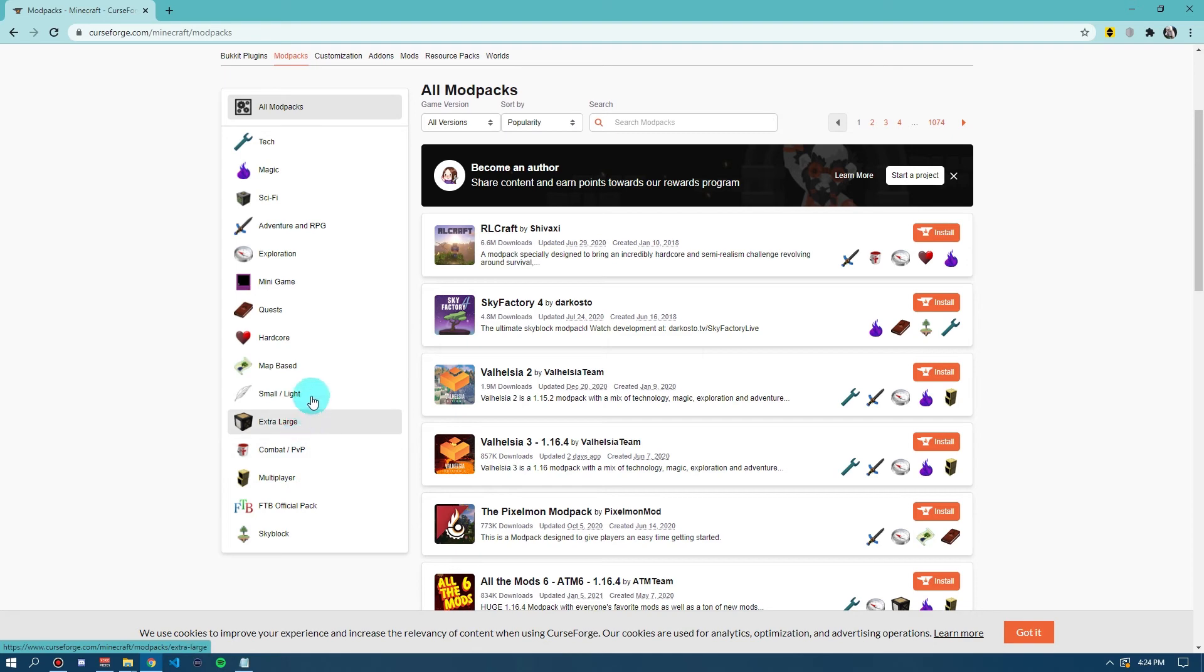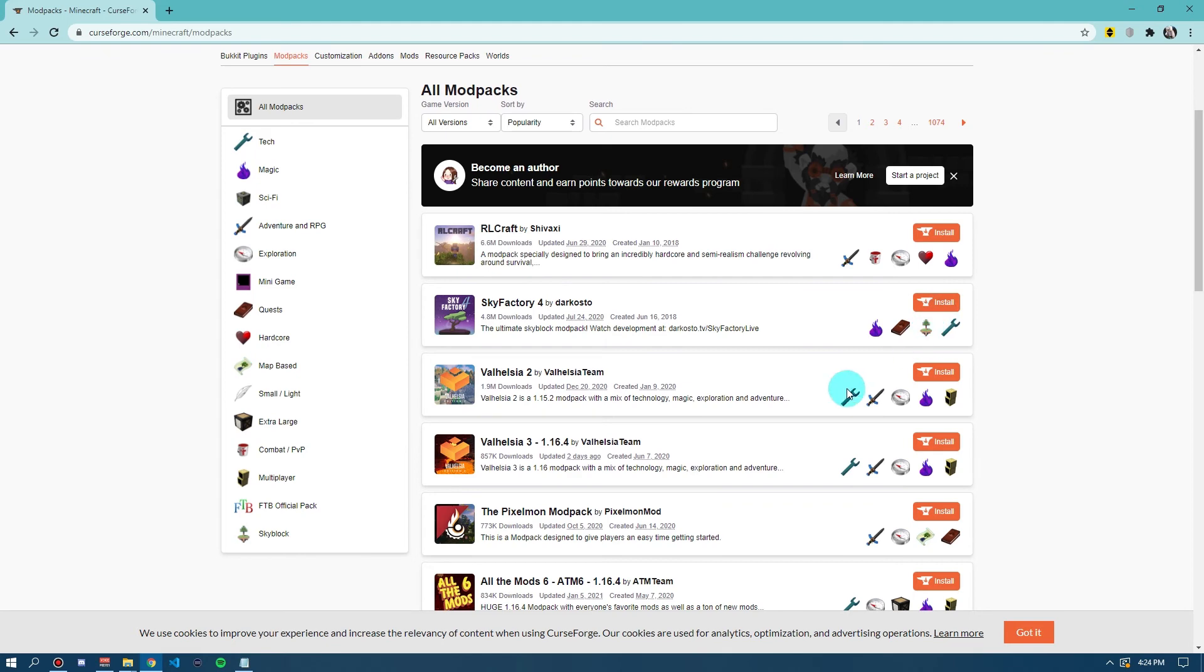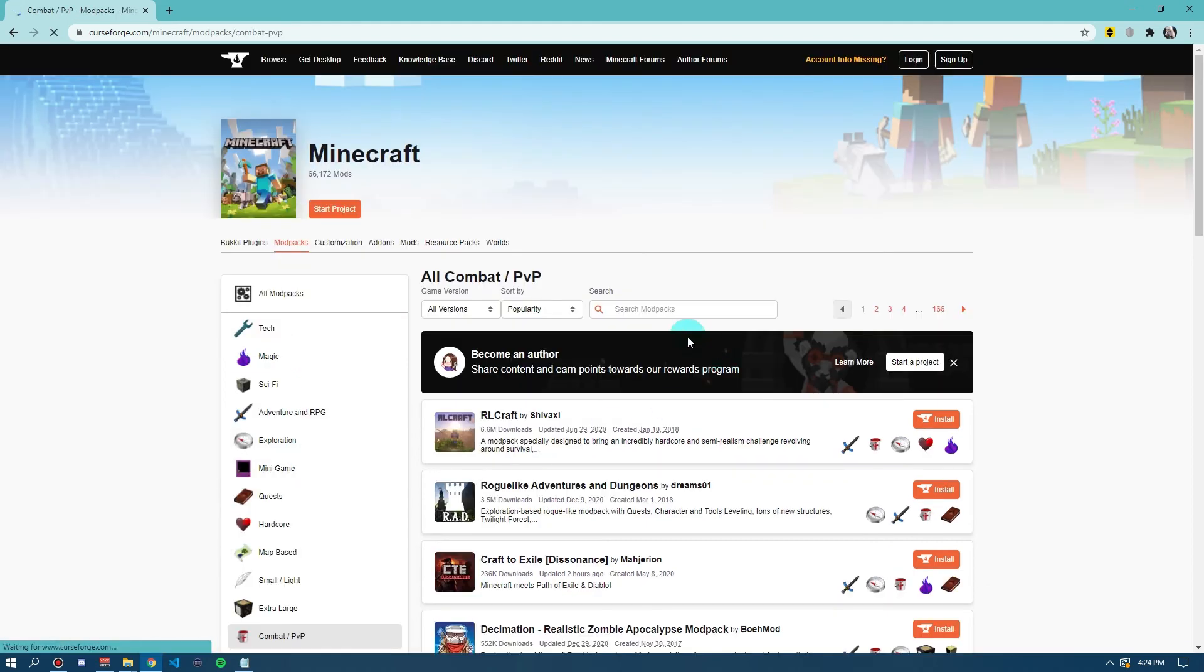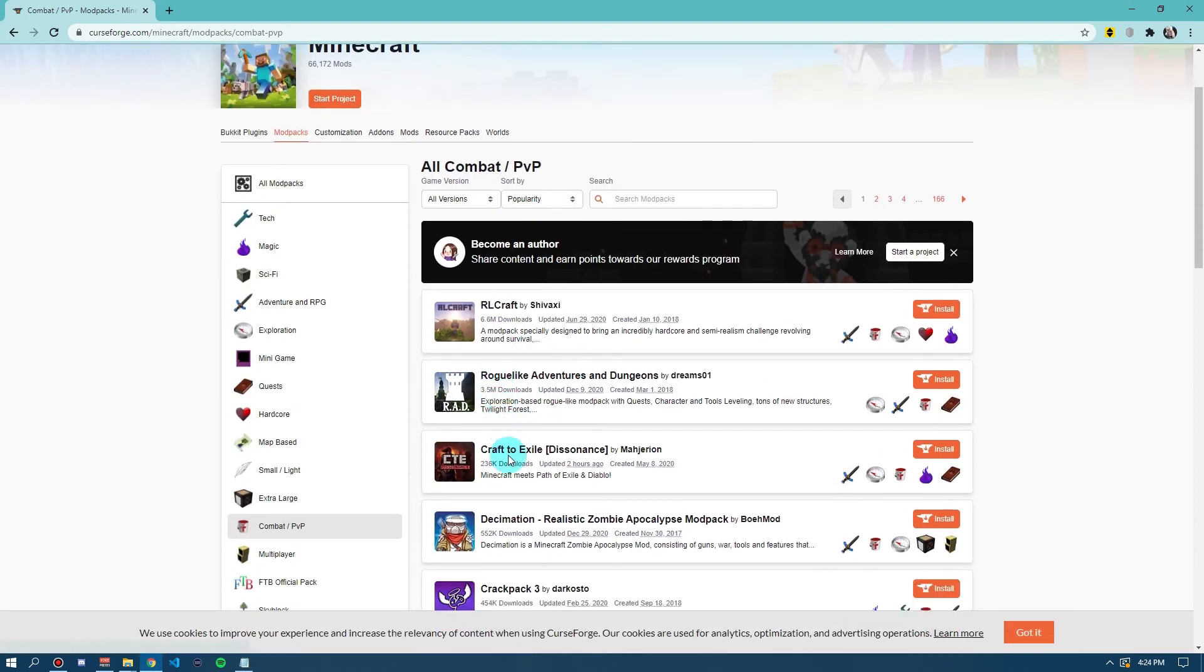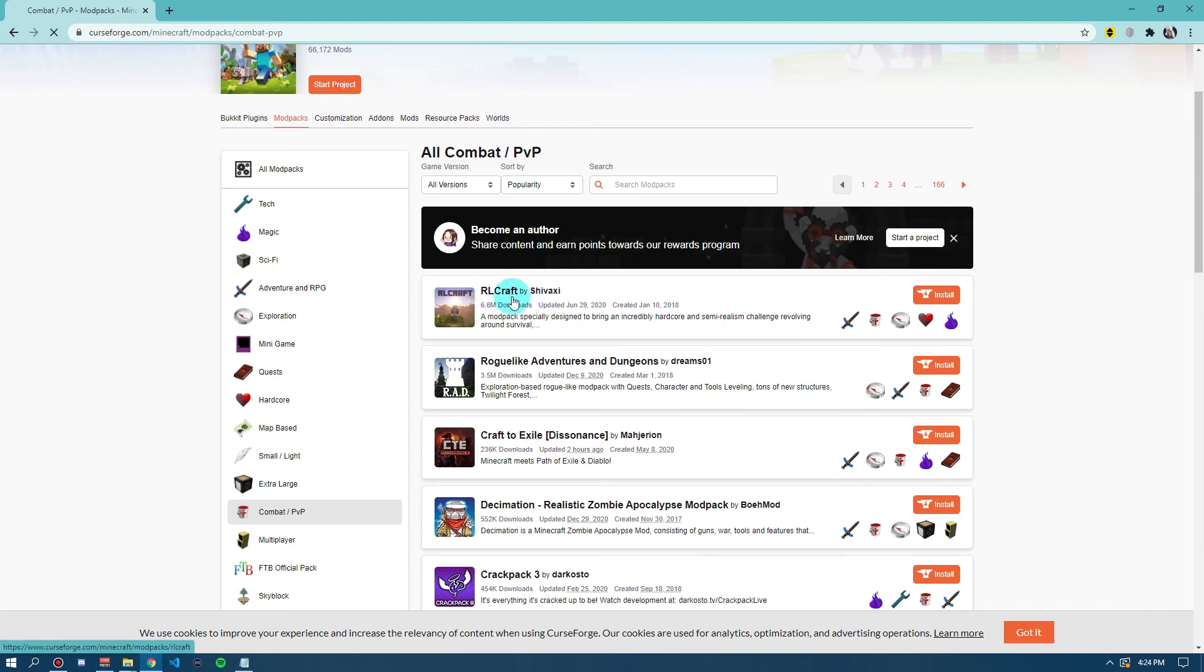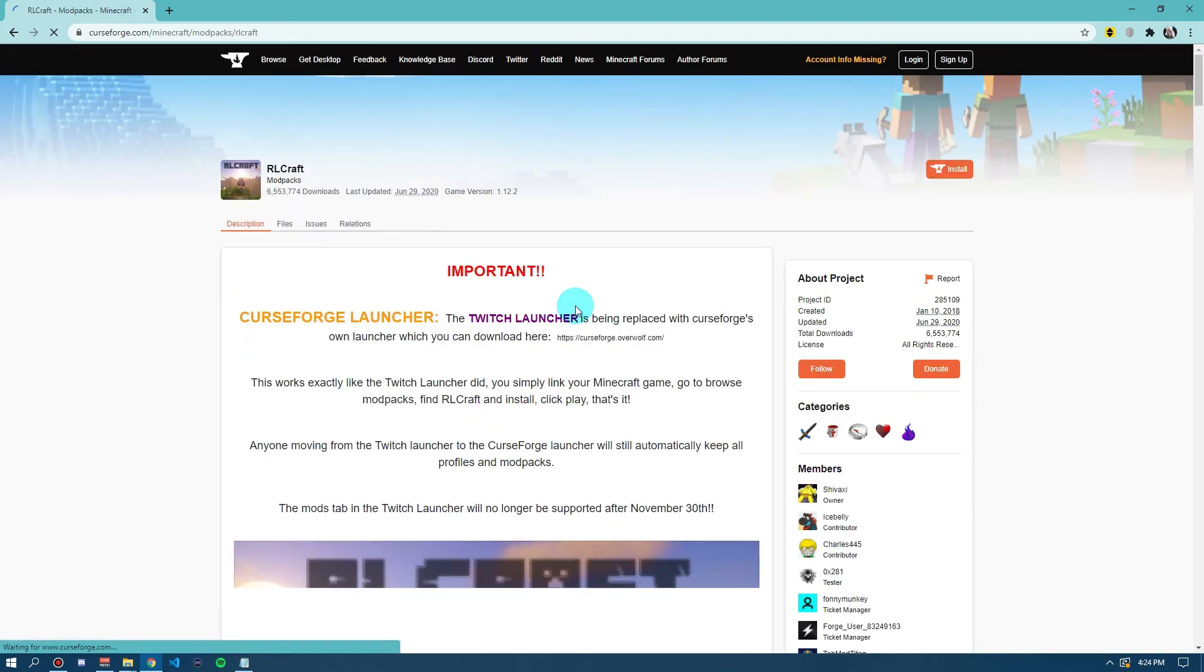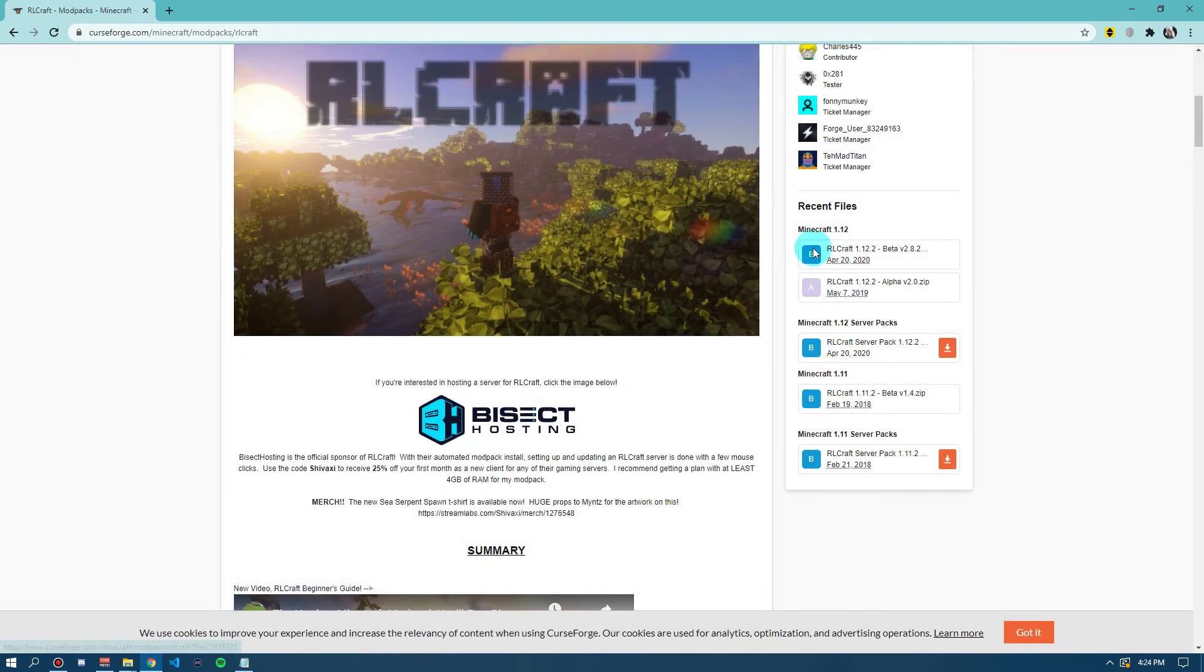I have combat, extra large, small slash light, map based, hardcore. You can go and install any of these. So, let's find one that we might want. Let's go to maybe combat and PvP. Have a look. There's RLCraft Roguelike, any of these, and you need to make sure that it has the right versions. So, otherwise, it will not work.